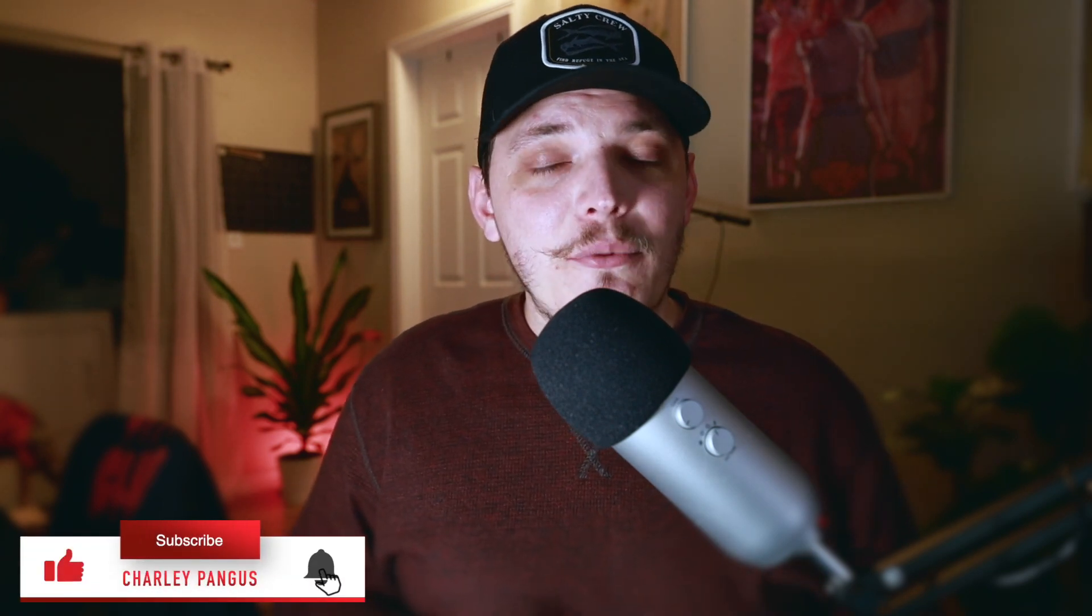If you do, make sure you guys hit that thumbs up button, subscribe if you aren't already, and also comment on the video. Let me know what you guys think or don't. Completely up to you, but we're going to get into it. Let's do it.